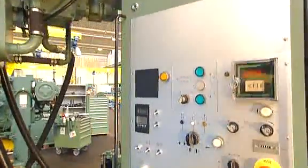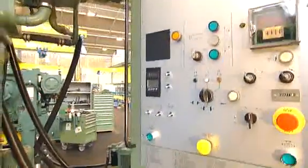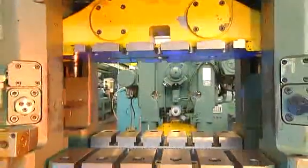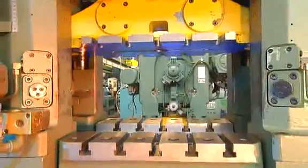Even after years of heavy duty work, Bruderer automatic punching presses have a high resale value.